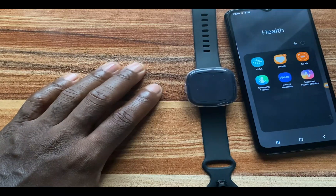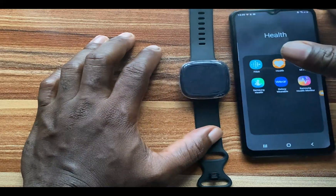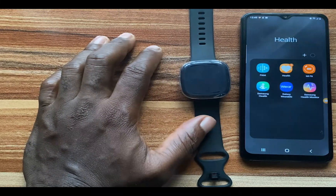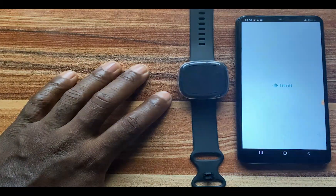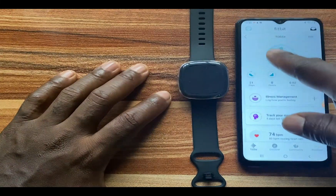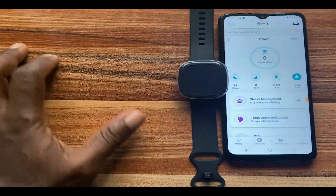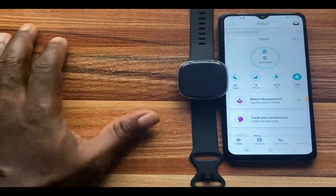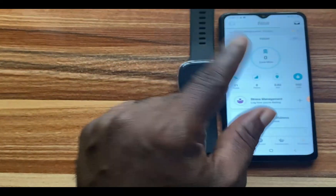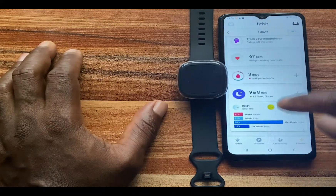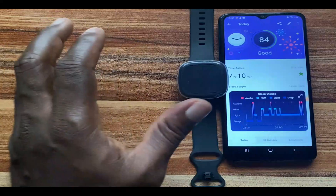When you wake up from sleep, the Versa 3 doesn't immediately show your sleep results — it takes a little while. To view them, go to the Fitbit app and it will sync to the Versa 3. I wore the Versa 3 to sleep last night. When you open the Fitbit app, if you see it saying 'gathering your data' or syncing, that's normal. Once synced, you should see your sleep data below. Tapping on it shows my sleep record for last night: 7 hours and 10 minutes.